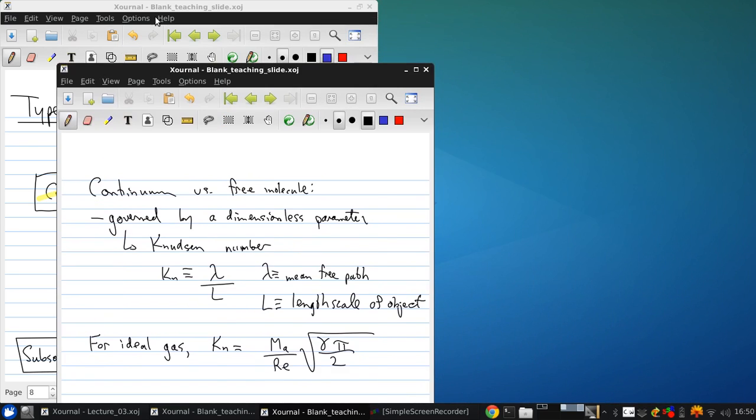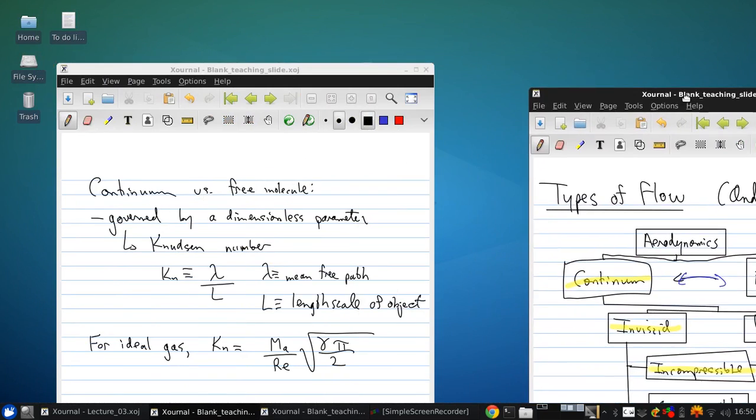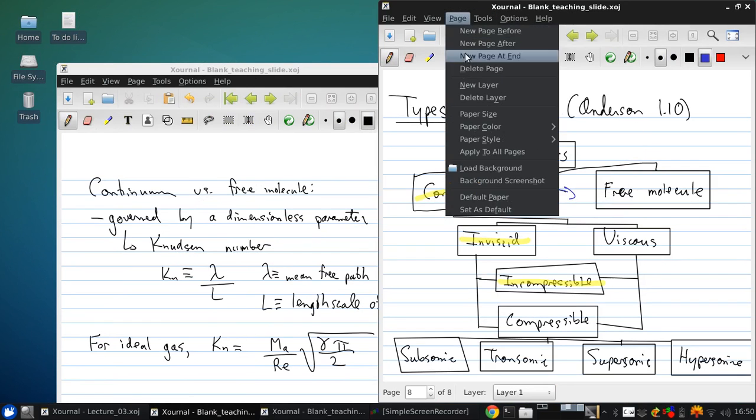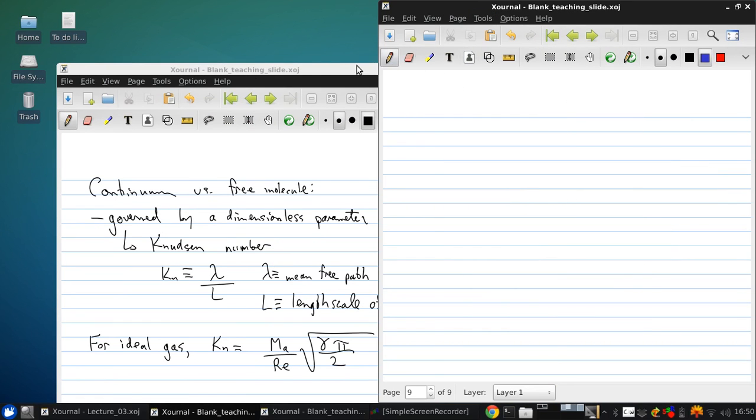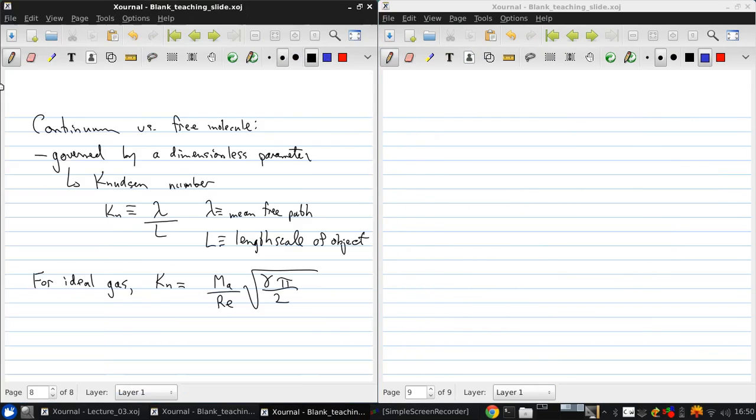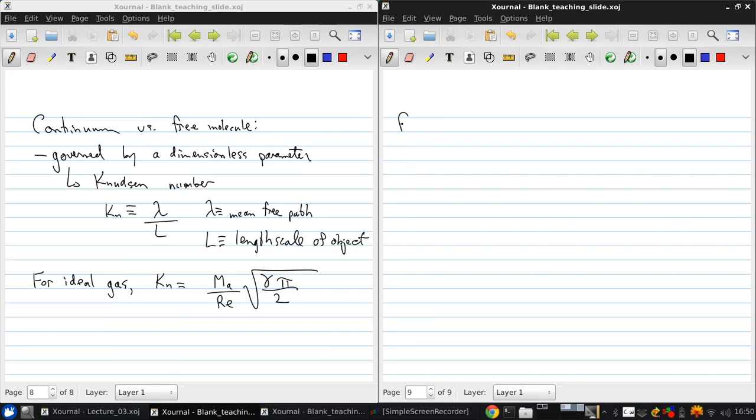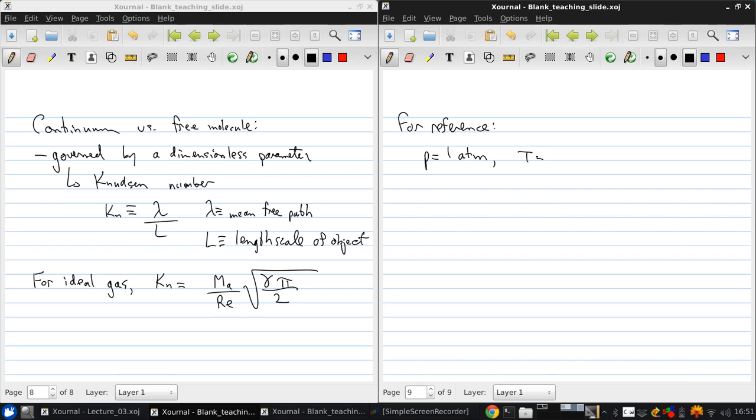Now, for reference, to give you a sense of when it's really important to think about the Knudsen number. We can figure out, at standard atmospheric conditions, what the mean free path is. For pressure equals 1 atmosphere and temperature equals 25 Celsius, the mean free path is approximately 8 times 10 to the minus 8 meters.